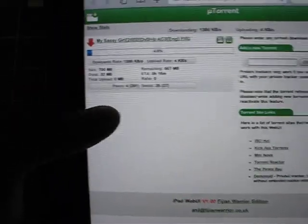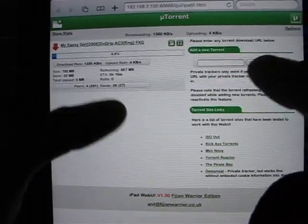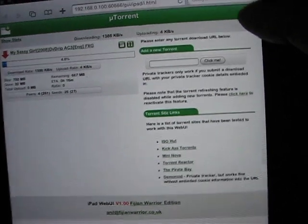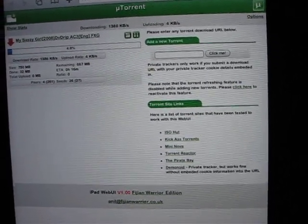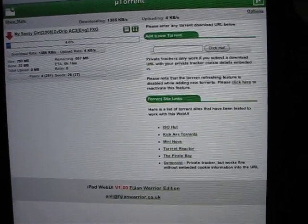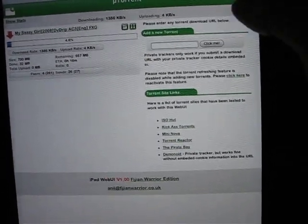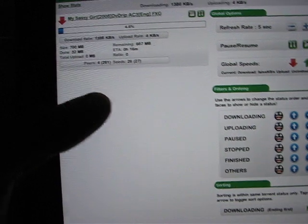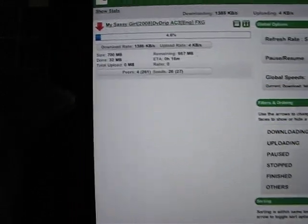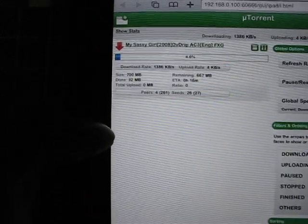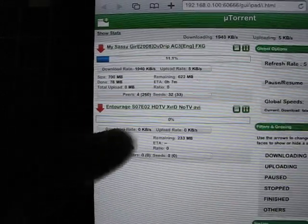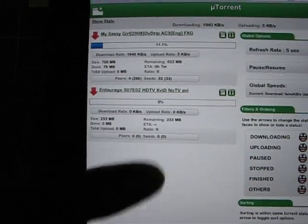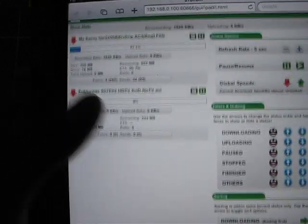We'll just click on the add button. Again, it won't show up straight away. If we come out of that mode, a few seconds, and there we go. We've got our second torrent has been added and it's downloading.